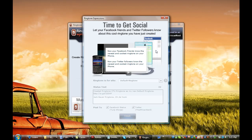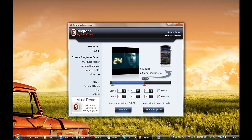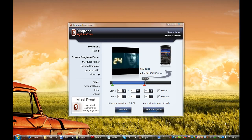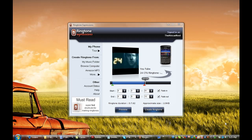And there you have it, folks—the fastest, easiest, and coolest way to create ringtones from videos you've watched on YouTube using Ringtone Expressions. To get Ringtone Expressions right now, simply go to www.ringtoneexpressions.com and select the download link where you can download the trial version and start creating ringtones right now. Thank you very much for watching.